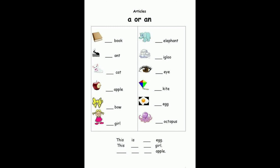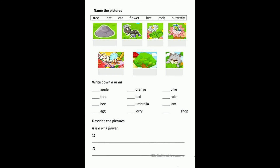Now let us see another example — name the pictures. Here are some pictures; you have to write down A or AN. An apple (vowel), a tree, a bee, an egg, an orange, a taxi, an umbrella, a lorry, a bike, a ruler, an ant, a shop.